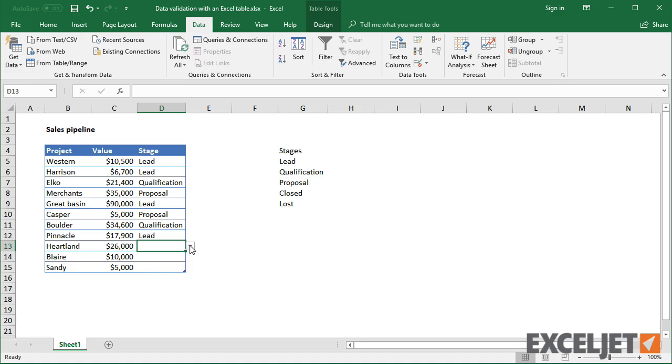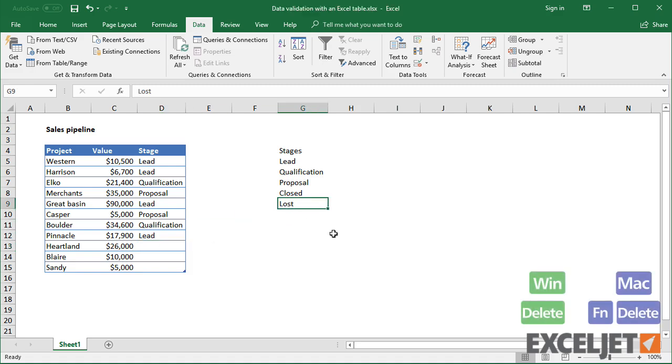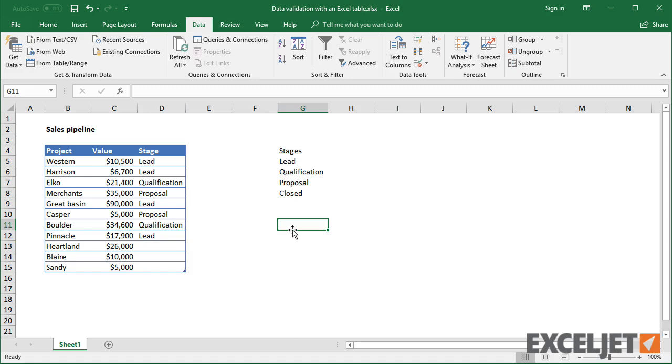This is to be expected, because there's nothing dynamic about the current setup. Basically, I've hard-coded a reference to the values in column G, and this reference won't change.